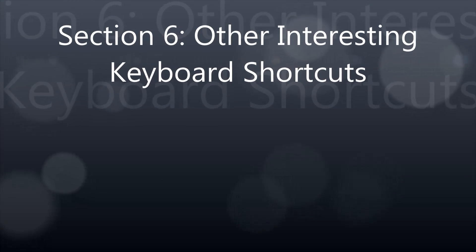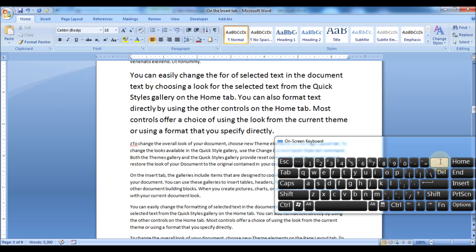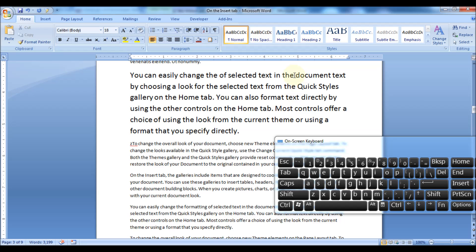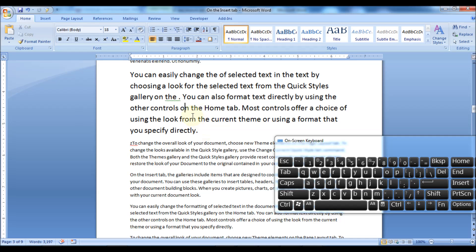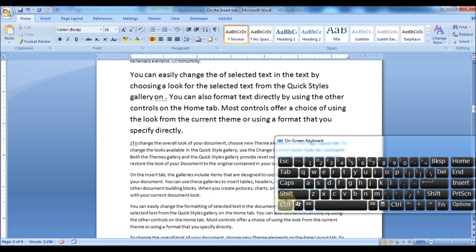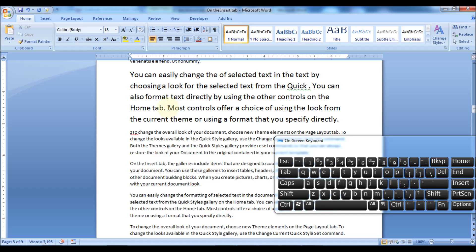Section 6: Other Interesting Keyboard Shortcuts. Press the Backspace key to delete characters to the left of the cursor's position. Press the Delete key to delete characters to the right of the cursor's position. Press Ctrl plus Backspace to delete one word to the left of the cursor's position. Press Ctrl plus Delete to delete one word to the right of the cursor's position.